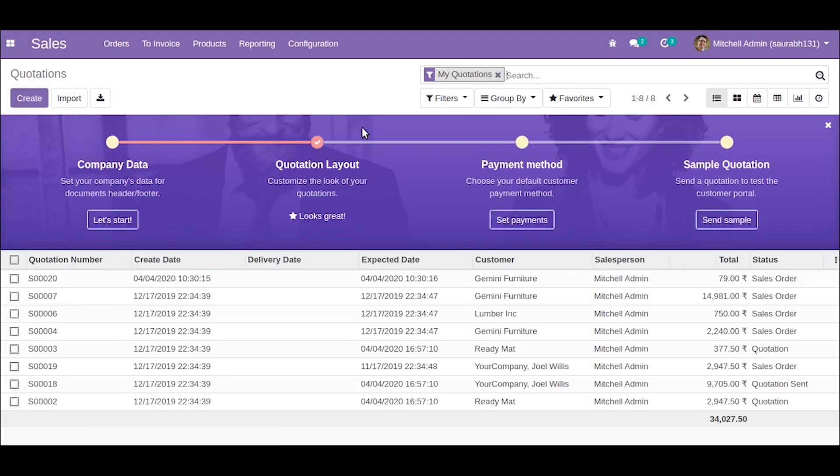Hello everyone, so in this video we will talk about report actions. Report actions are basically used for triggering the printing of a report.